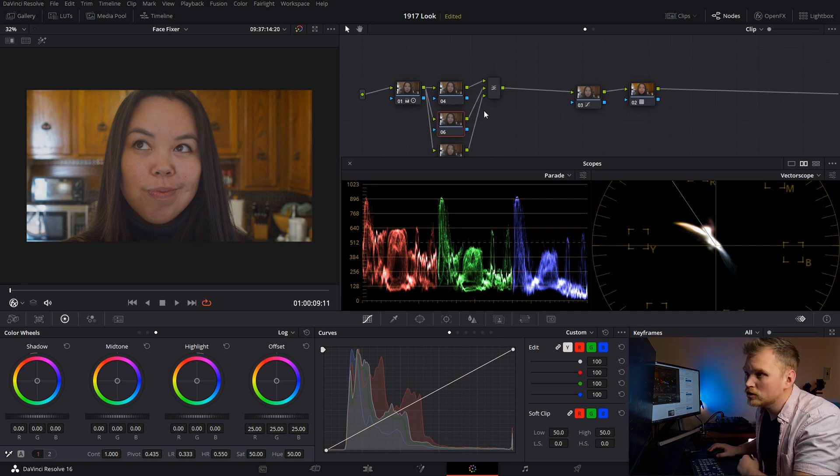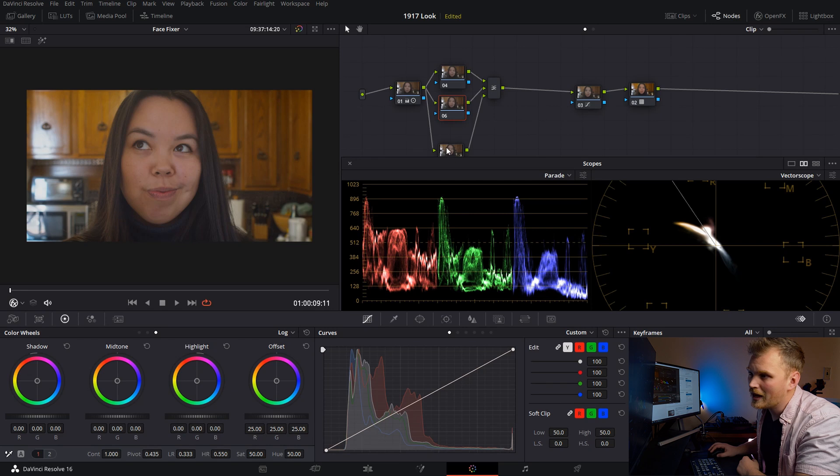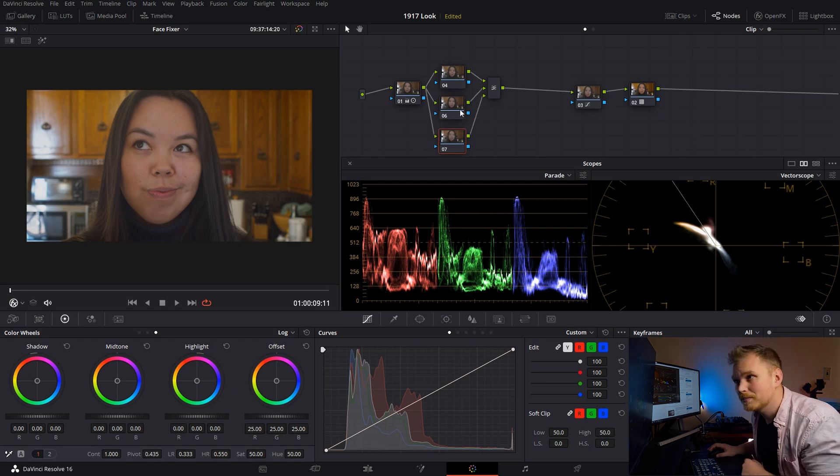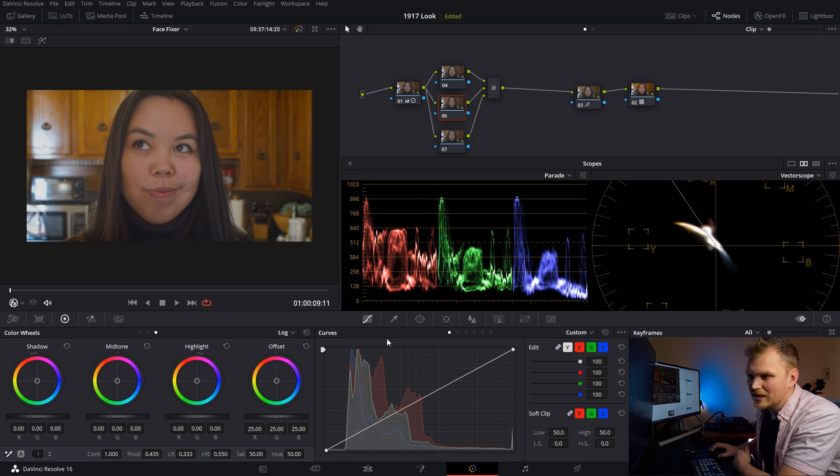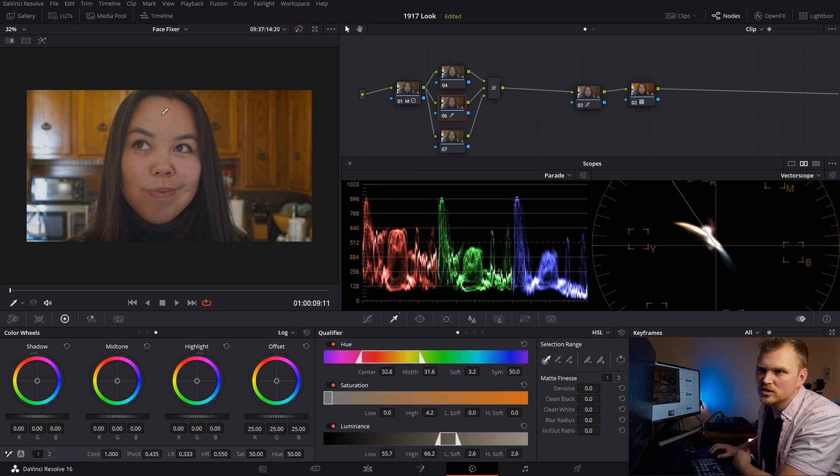If you don't know about layer nodes, super simple. Basically this is on bottom, this is on top of that, and this is on top of that. And you can add a whole bunch more. What I'm going to do is I'm going to hop into the second one here and we're going to qualify out the skin.